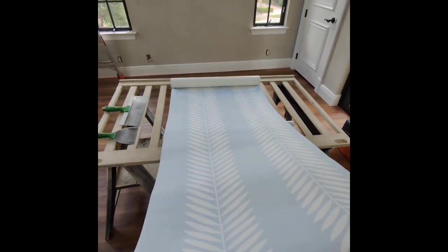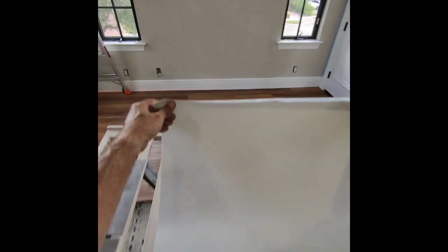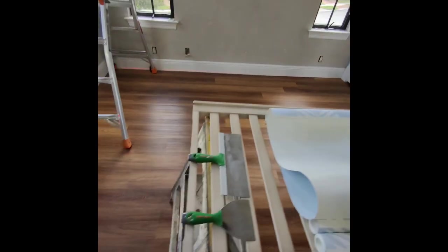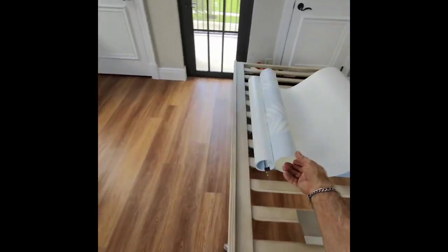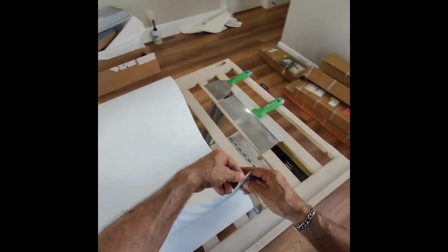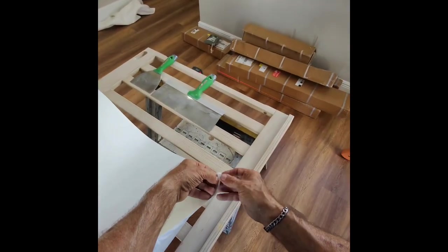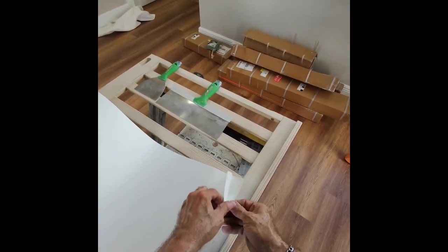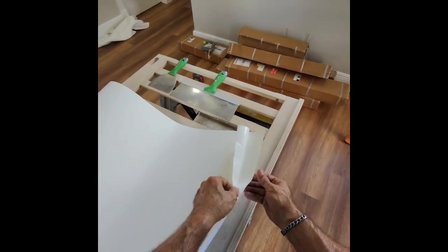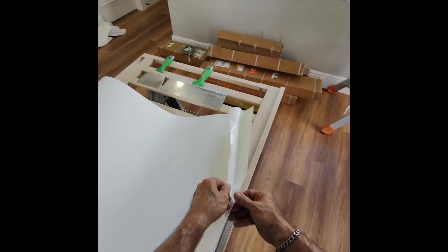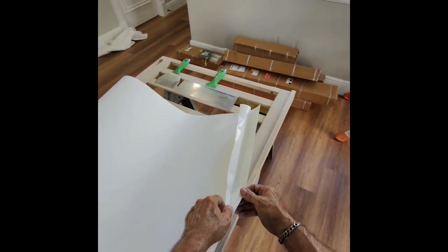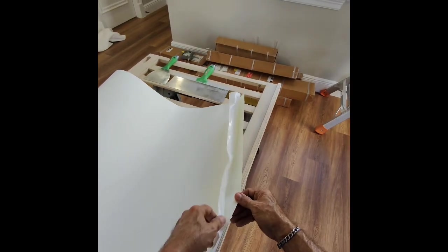My daughter bought this wallpaper, and it's a peel and stick. So we have something to lay it on, and first thing you do is you go through each roll. They have them marked one through six, and then you peel the paper back about six inches.